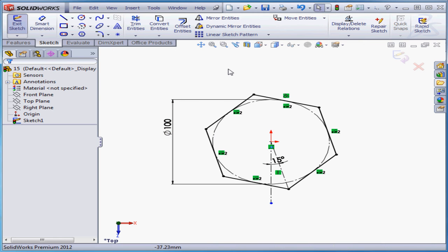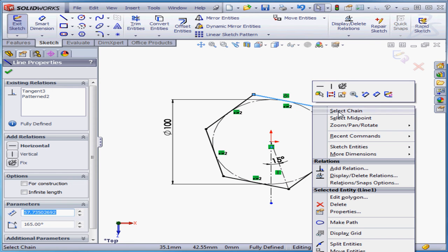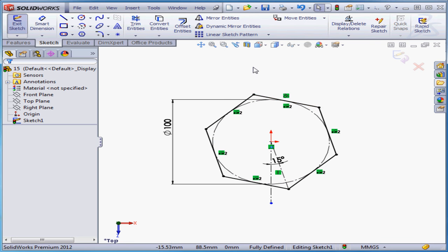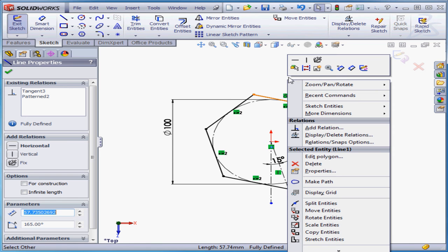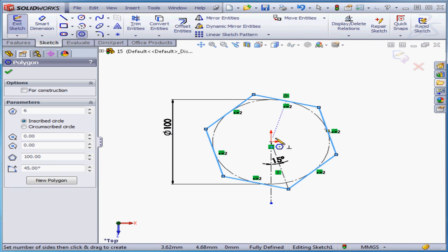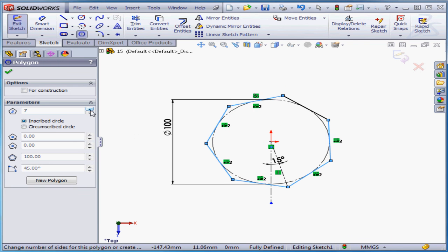Now if you want to edit the polygon, simply right-click and select Edit Polygon. Or you can select a line and right-click anywhere in the graphic area. Edit Polygon. And for example, you can change the number of sides.